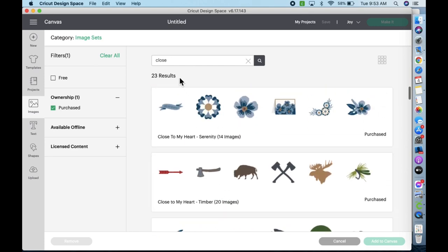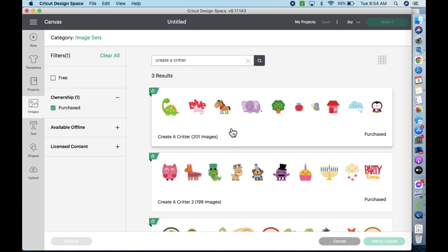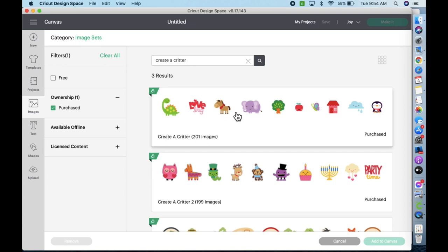Let's say you were looking for Create a Critter. You had that cartridge and you want to see all the critters at once; you don't know which one you want to choose. Type in 'create a critter,' boom—there it is for you, and even Create a Critter 2, because I don't own that, but there they all are. And you can see them all at once, so that's helpful sometimes. I hope this is helpful for you.